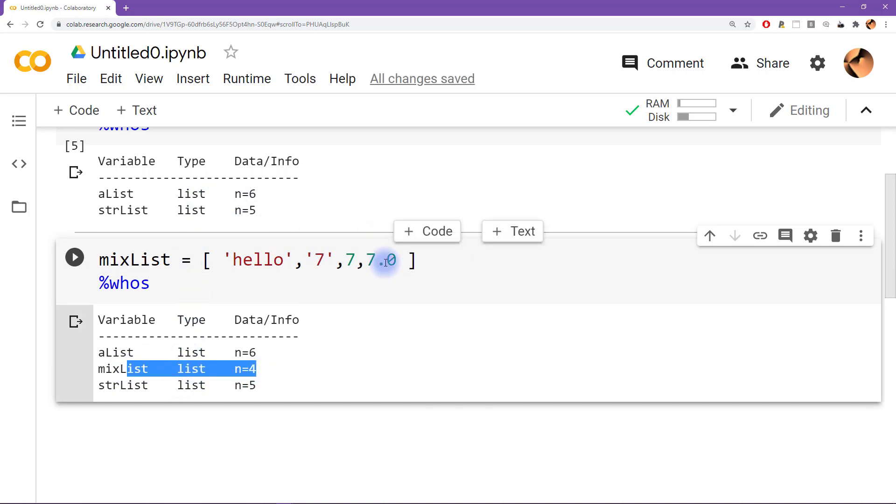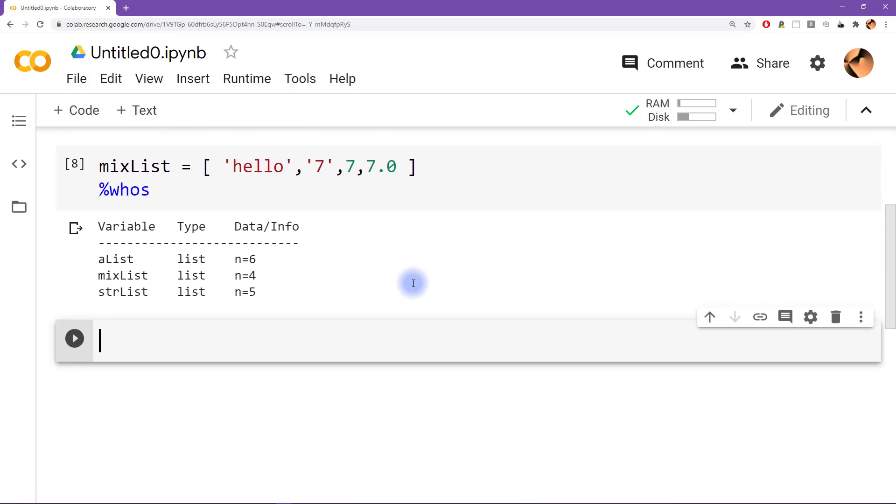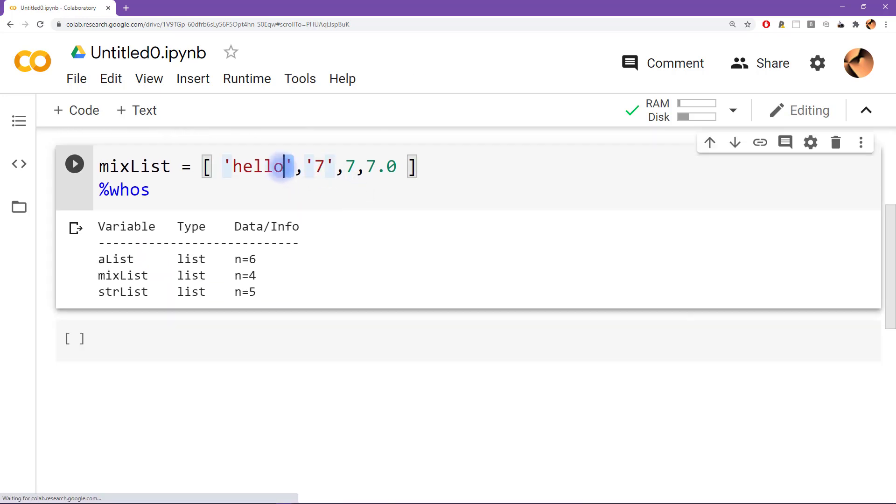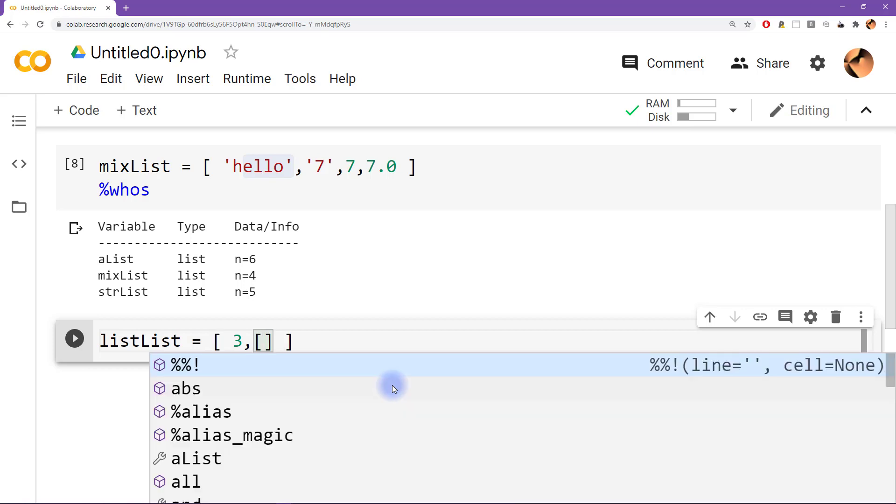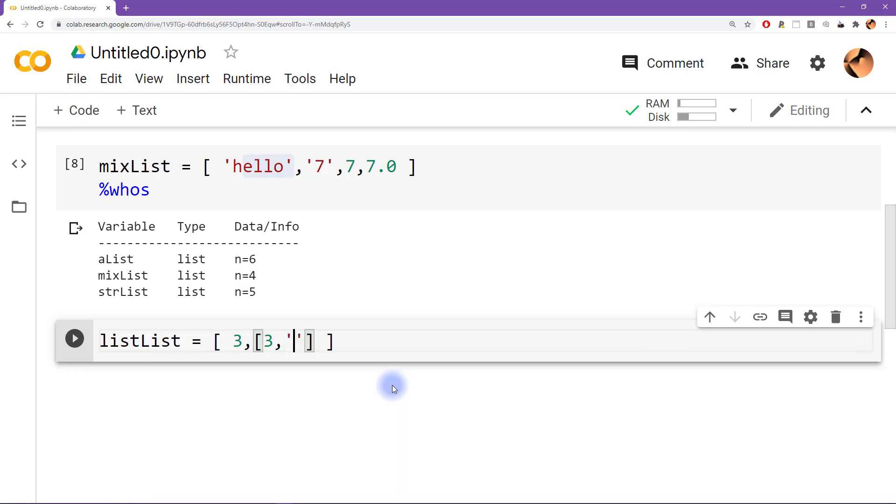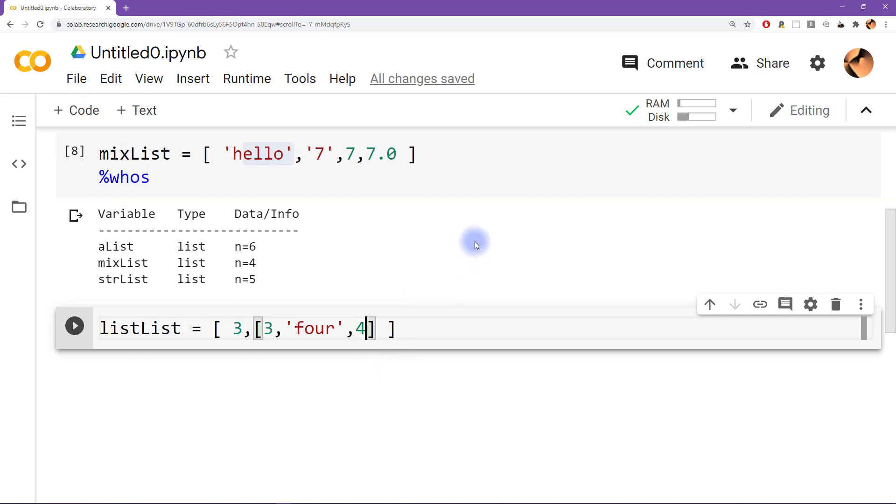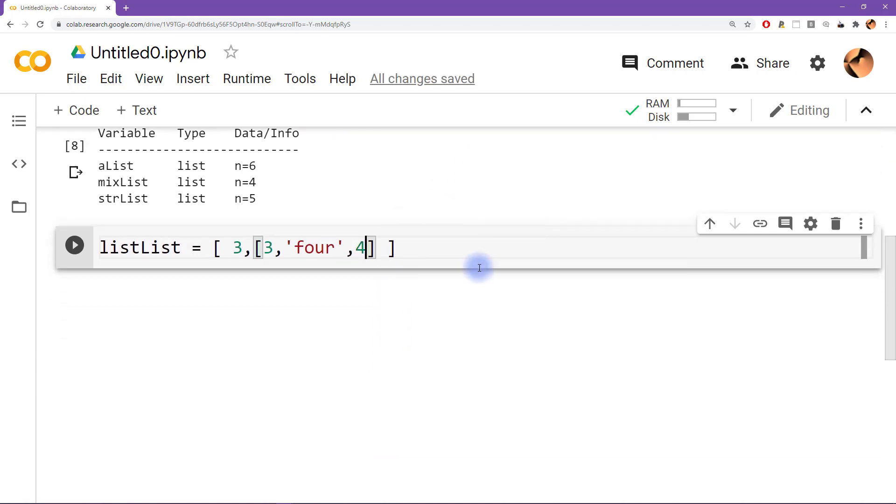And it gets even more flexible than that, because we can have a list not just of individual items like what you see here, we can also have a list of lists. So it's going to get even weirder. Let's say we have 3, and then now I'm going to create another list inside this list. So that's going to be 3, and then I don't know, 4 and 4. And then let's have some other things here, so maybe this will be 5, 5, and some other large number.